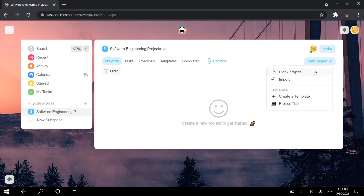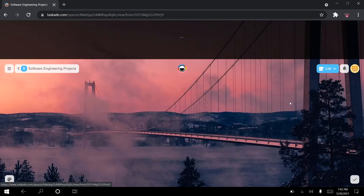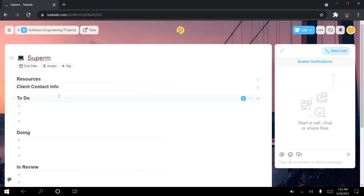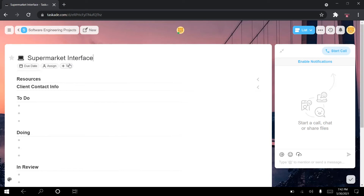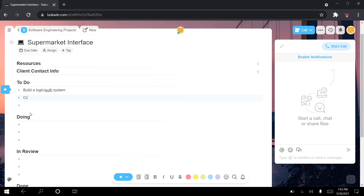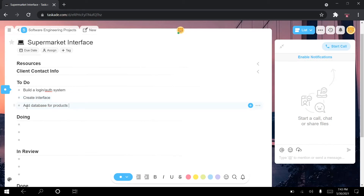I go again to new project and create a blank project — actually I want to go to the project title from the template. I give it a title called supermarket, and you see the template suggestions disappear automatically once you immediately start filling it in. This means you've created a project from this template. So I'll call it supermarket interface and start adding to-dos: build a login and auth system, create the interface, add database for products. It's simplified, but you get the point of how we are structuring this project.